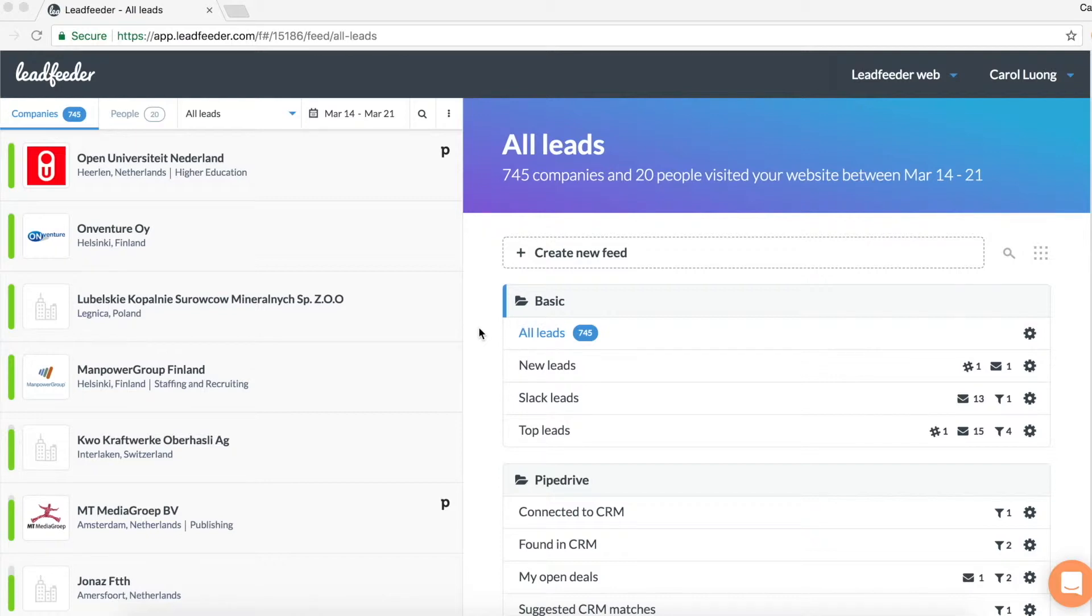This will allow you to better stay on top of deals and activities and be laser focused with your communications and outreach. So let's dive into it.